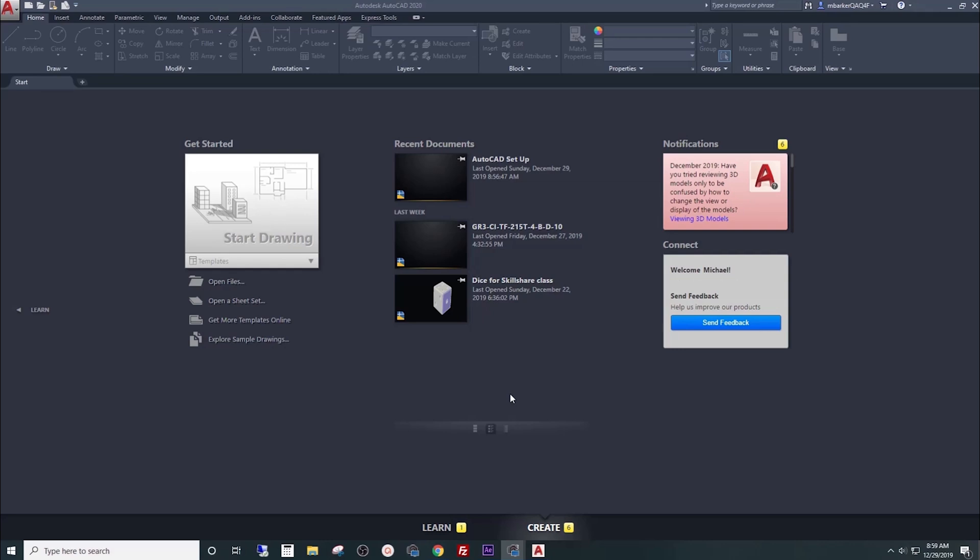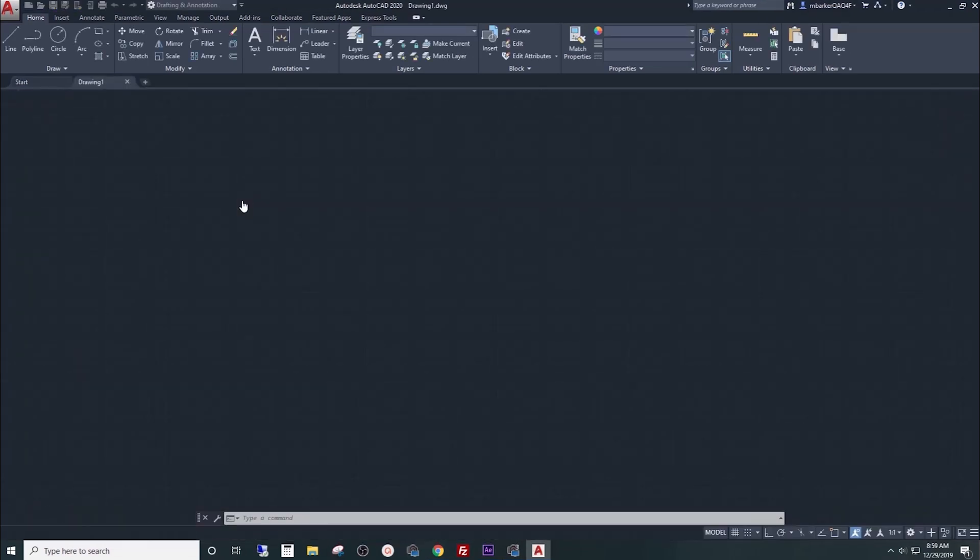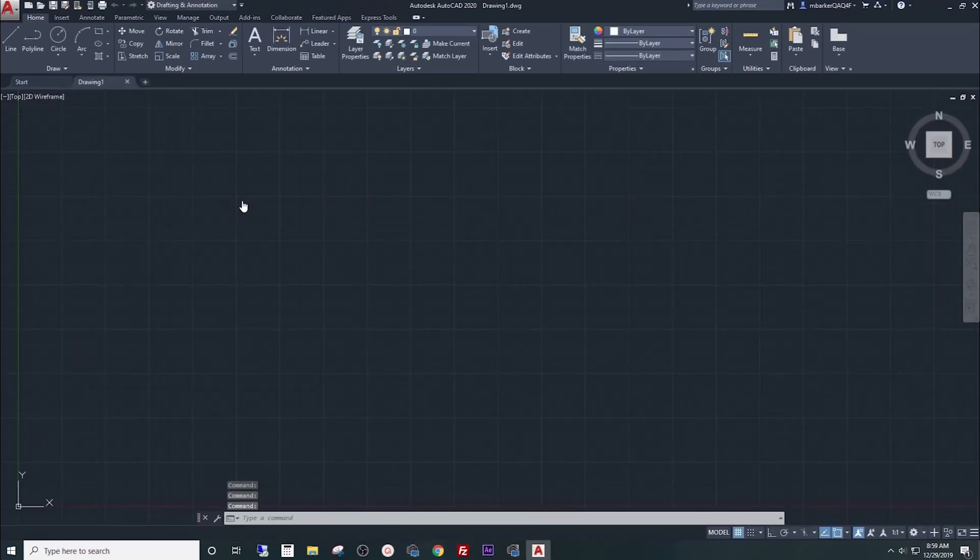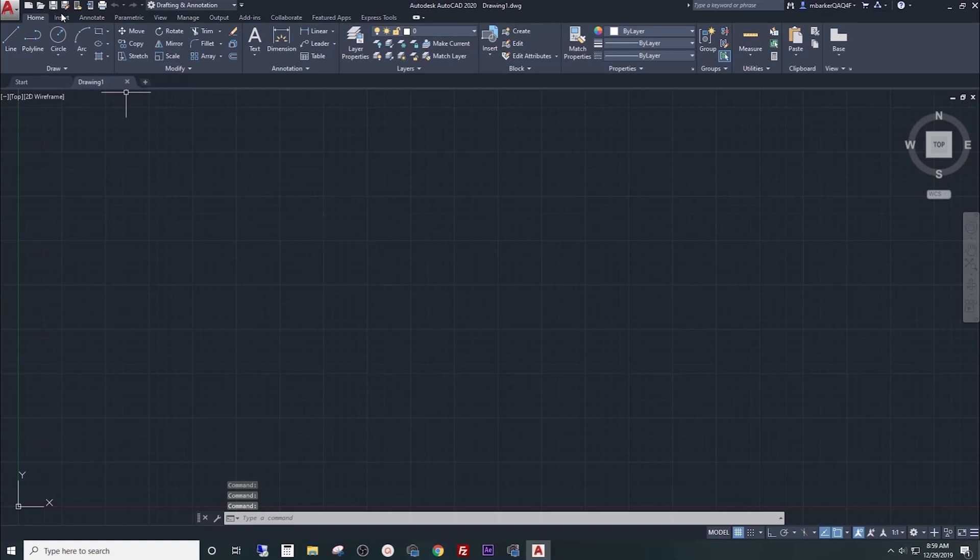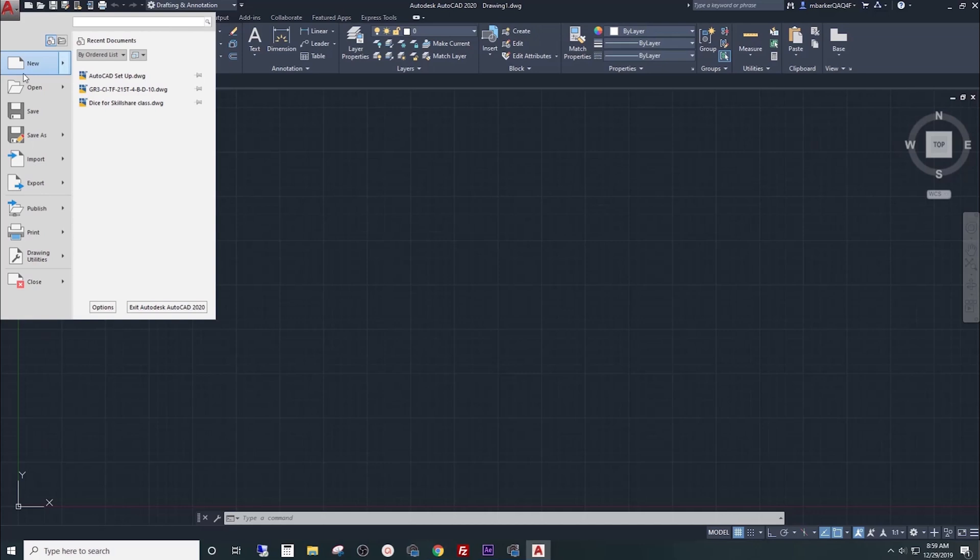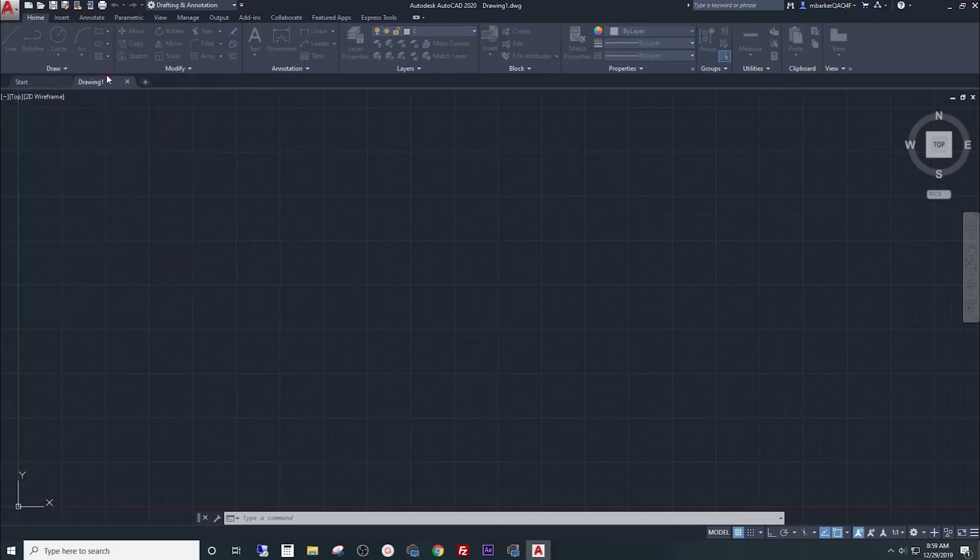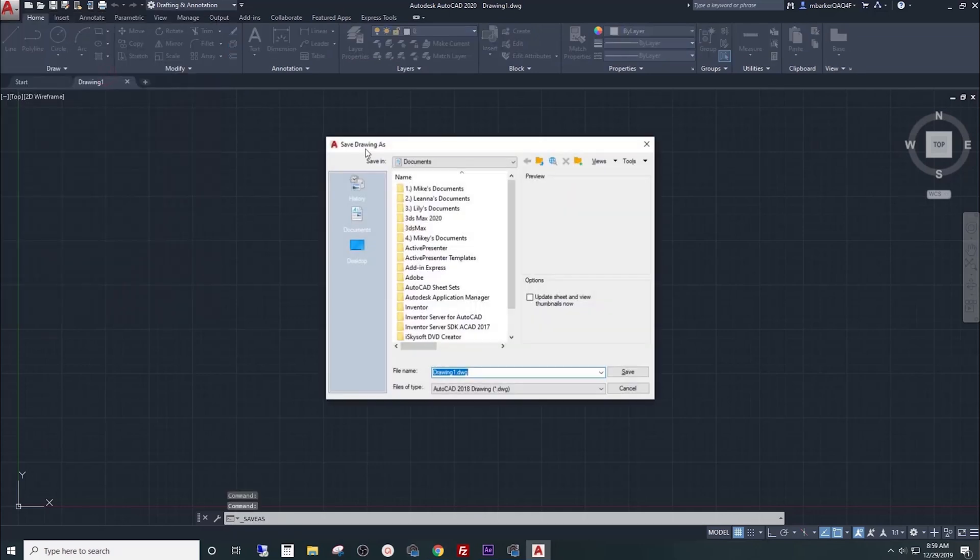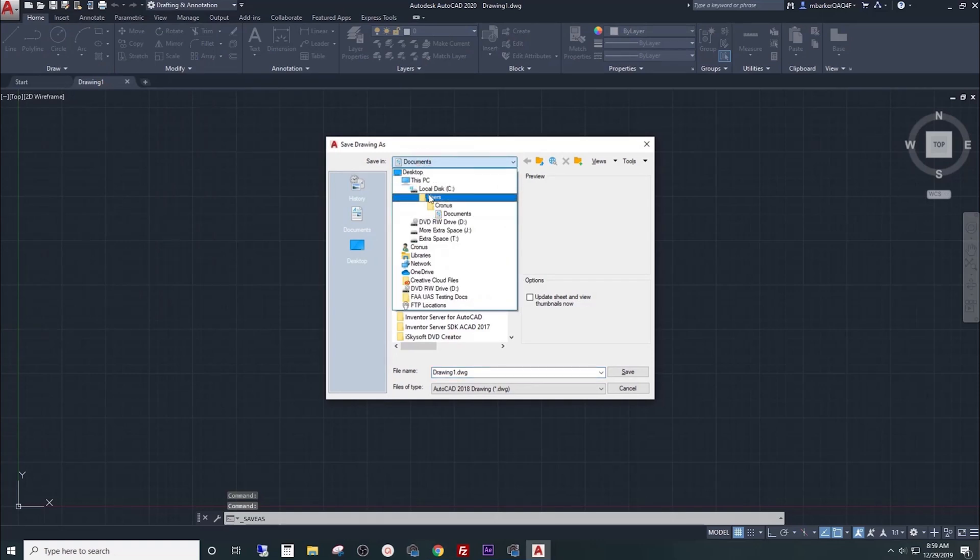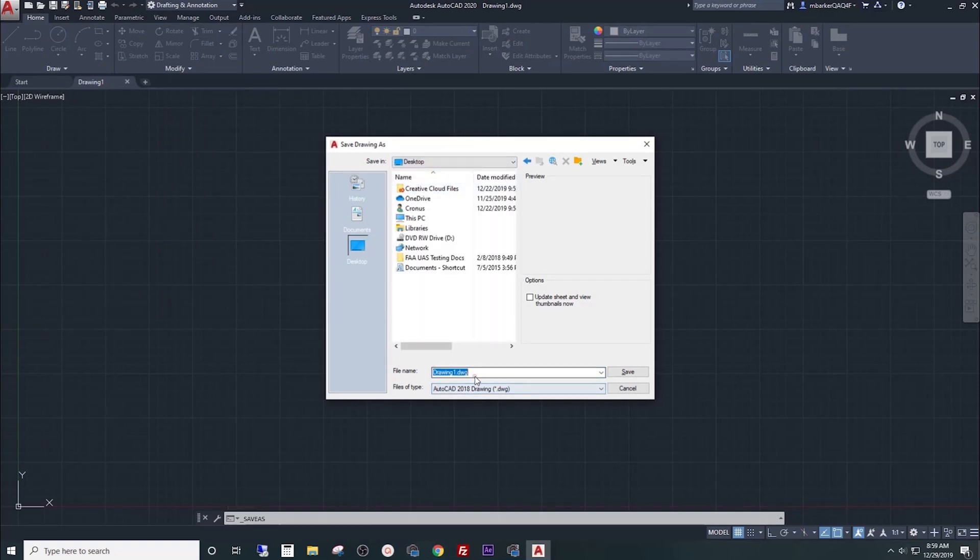When you open up AutoCAD for the first time after a fresh install, you'll be presented with a screen you see here. Under Get Started, click on Start Drawing to create a new drawing. Once the new drawing opens up, click on the red AutoCAD A in the upper left hand corner. We're going to select Save As and save a file to our desktop. We'll call that file AutoCAD Setup and hit Save.